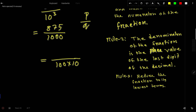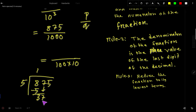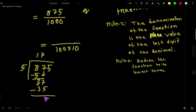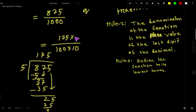875 ends in 5, so it is divisible by 5. Dividing: 5 goes into 8 once — write 5, subtract to get 3, bring down 7. 5 goes into 37 seven times — 7 times 5 is 35, subtract to get 2, bring down 5. 5 goes into 25 five times with remainder 0. So 875 equals 175 times 5.